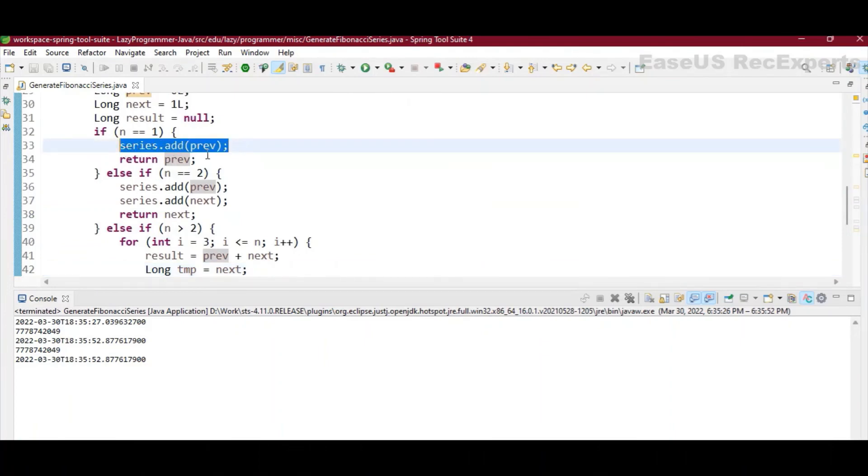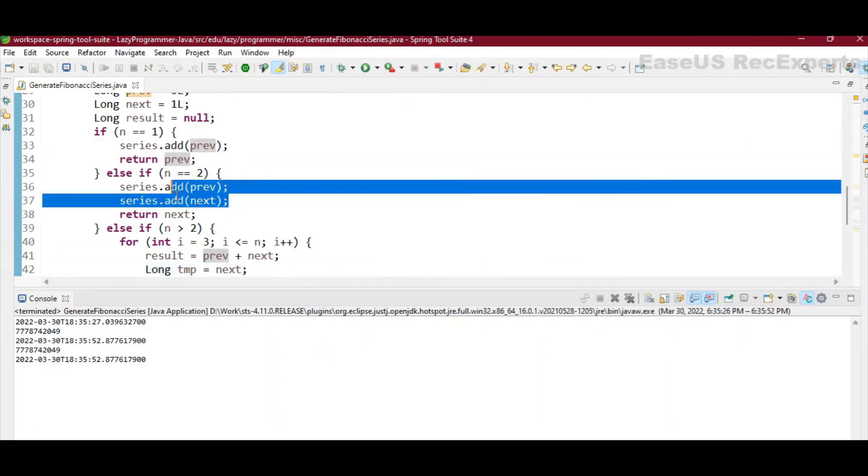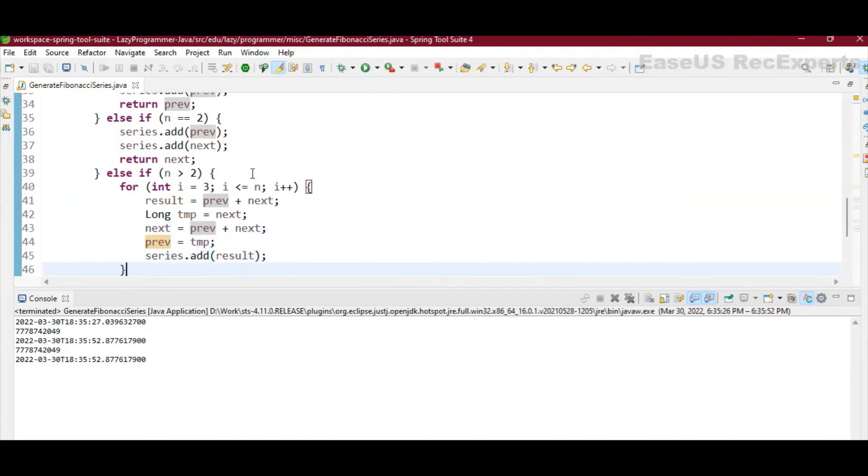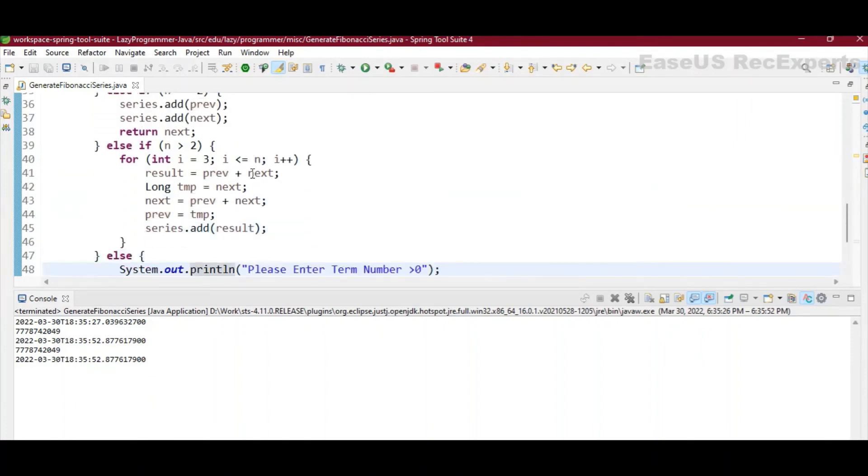So after that, when n is equal to 1, whatever the previous value, I am adding that to the series, and if n is equal to 2, then I am adding both previous and next to the series. To add all other elements, as we have already seen, the next terms are getting stored in result variable.